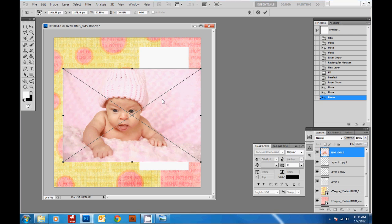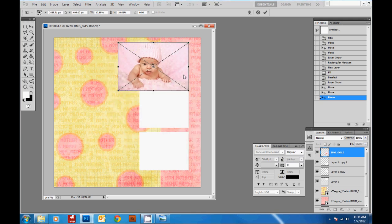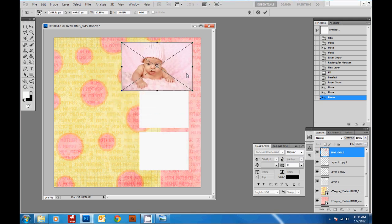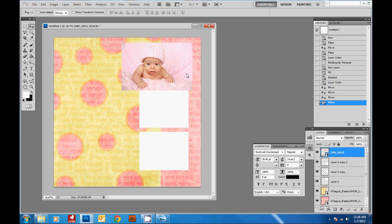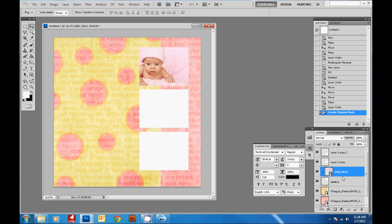Ctrl+Z will undo anything you just did. Hold down Shift and transform it to the size you want, then bring it above the box you want to clip it to. Always hit Enter after transforming to commit the transformation. Make sure your picture is above the layer you're going to clip it to — here's the white box on Layer 1. Then hold Alt and click between the two layers, and you can see the picture above is being clipped to the box underneath.